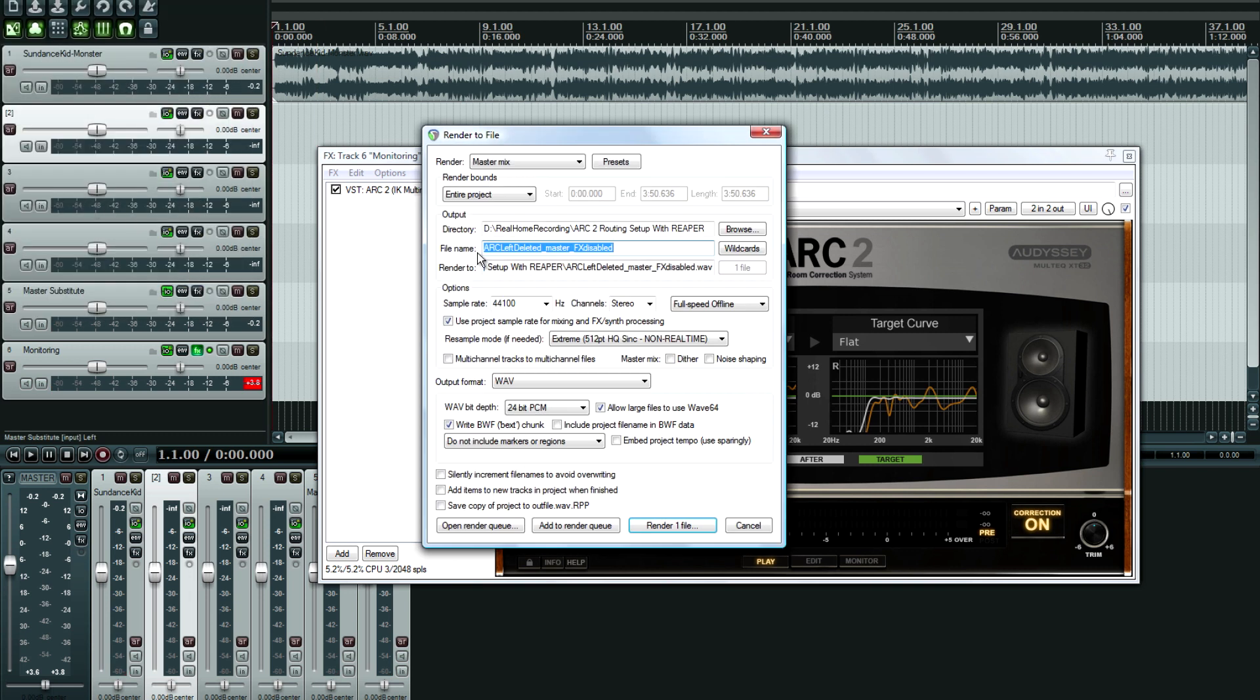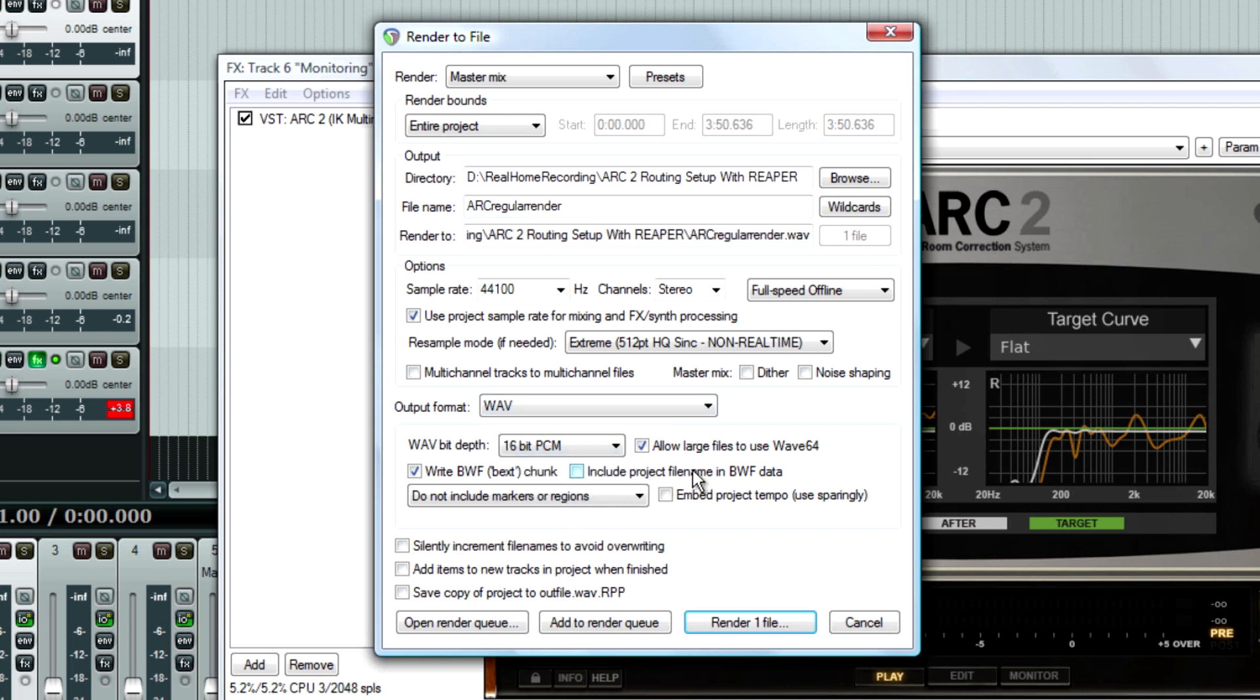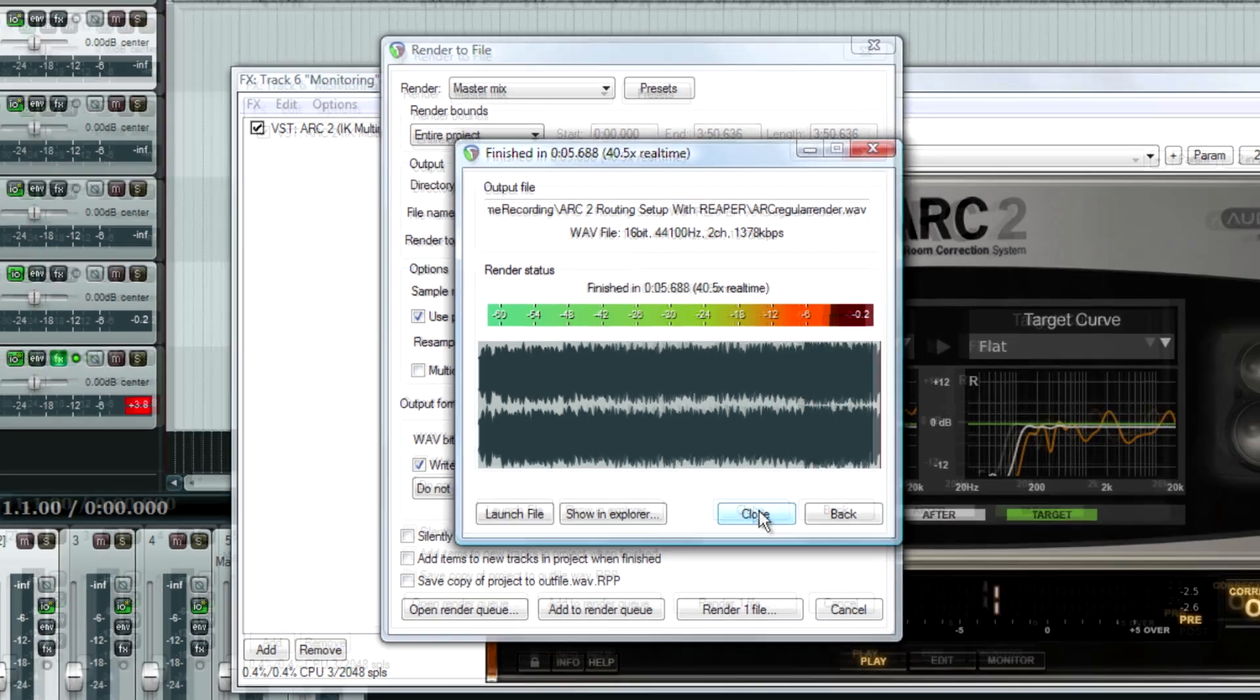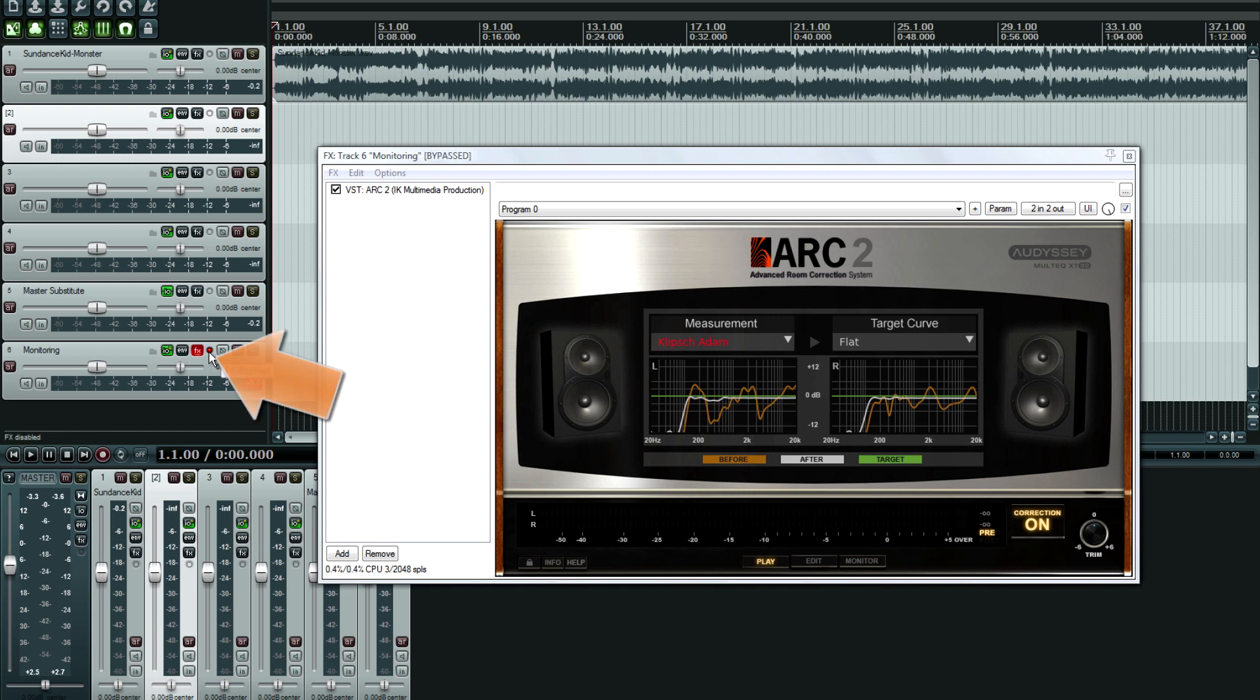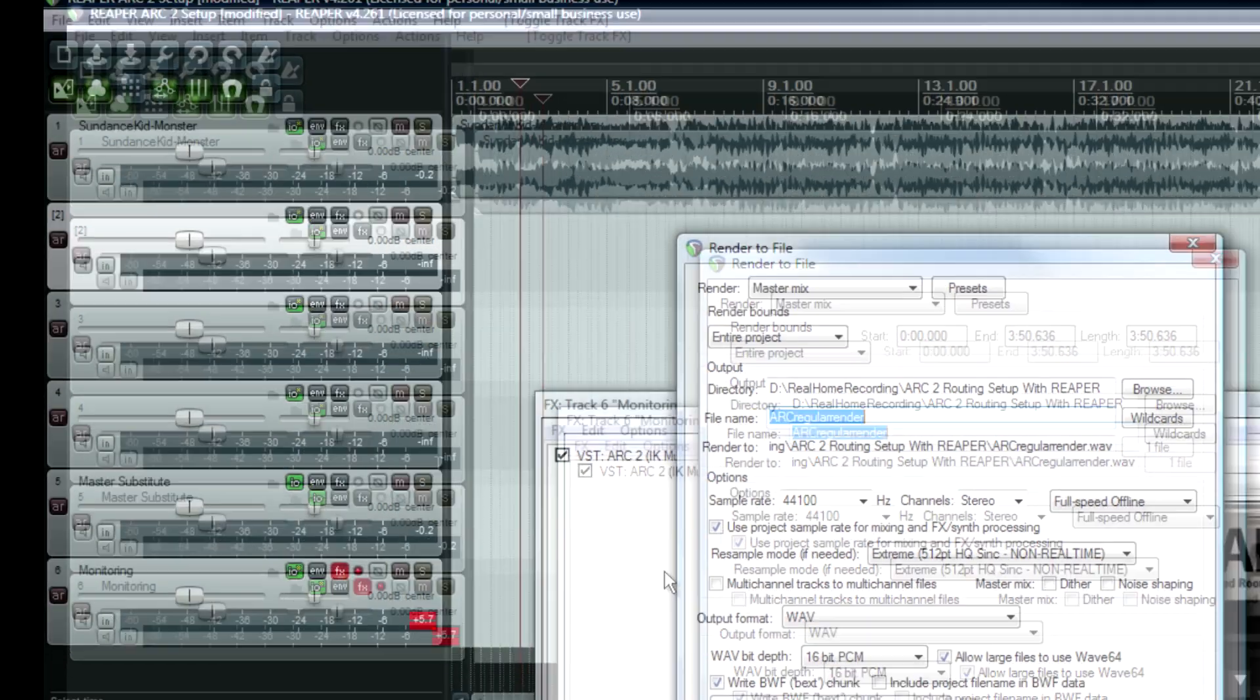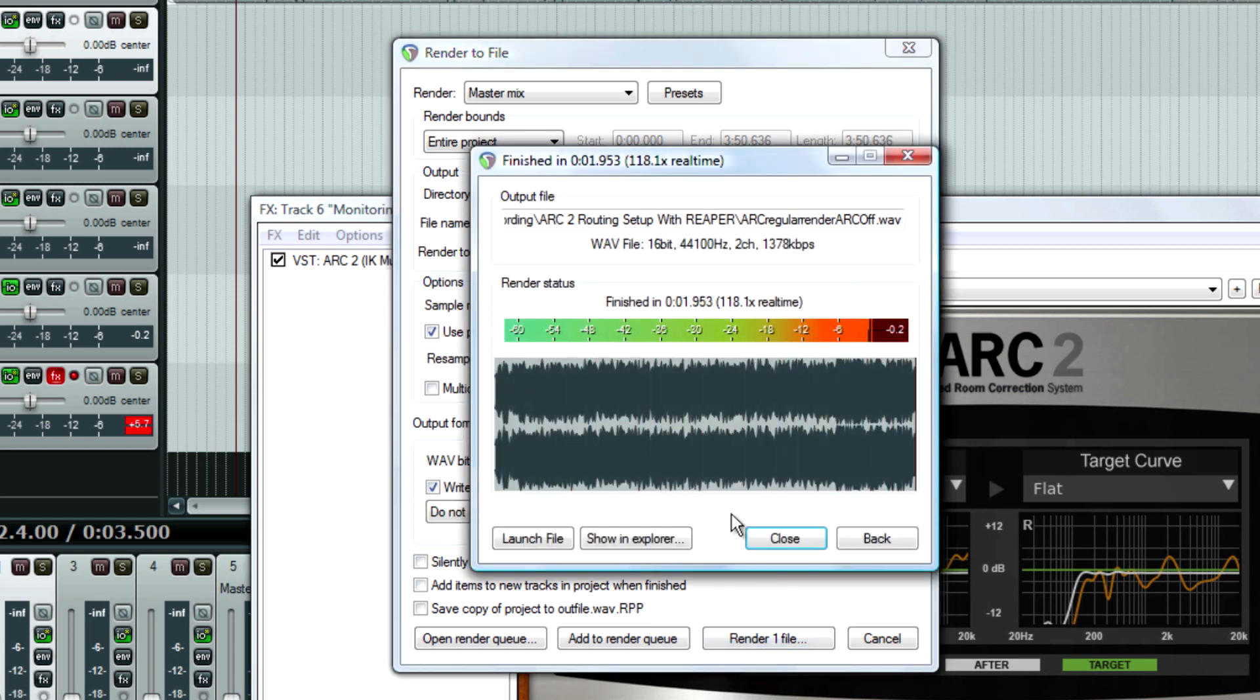So, file render, and I'll call this ARC regular render. Now, the other thing I'll do is disable this just to show you that the tracks will cancel out. So again, let me play this back. And I'm going to hit render again. And just naming that to ARC off, just so that we know what it's labeled as for this next step.